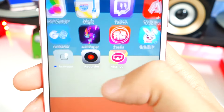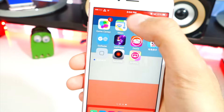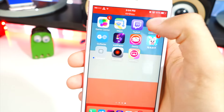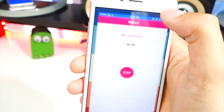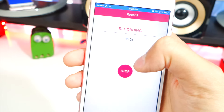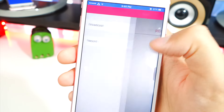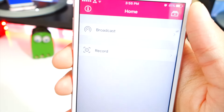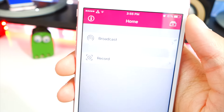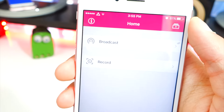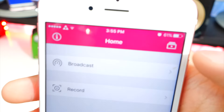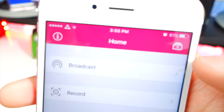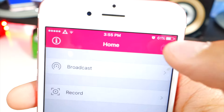Once you are done, simply tap on the banner or tap on the app and hit Stop. There you go — your recording has been saved. To view the recording, tap on the button in the top right.